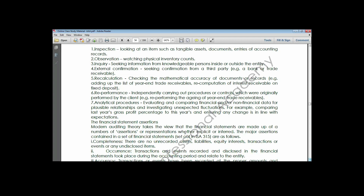Does anybody have any questions before we proceed? A student asked about the difference between recalculation and re-performance.